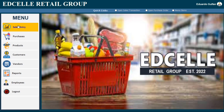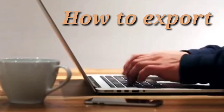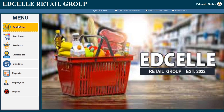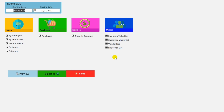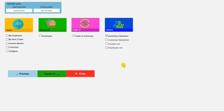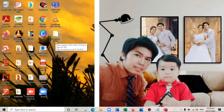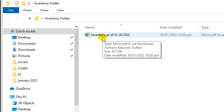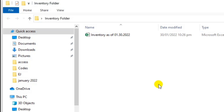Hello everyone, welcome to this channel. In today's video I'm going to show you how to export your Access file — like your tables, queries, and reports — to Microsoft Excel with a customized name. To give you an idea, here's a sample: we'll try the inventory evaluation report, click export to Excel, wait a moment — exported successfully. Now on the desktop there's a folder named 'Inventory Folder' and the file is named 'Inventory' followed by the date, January 30, 2022. If you're still interested, please watch this video until the end and please do subscribe.